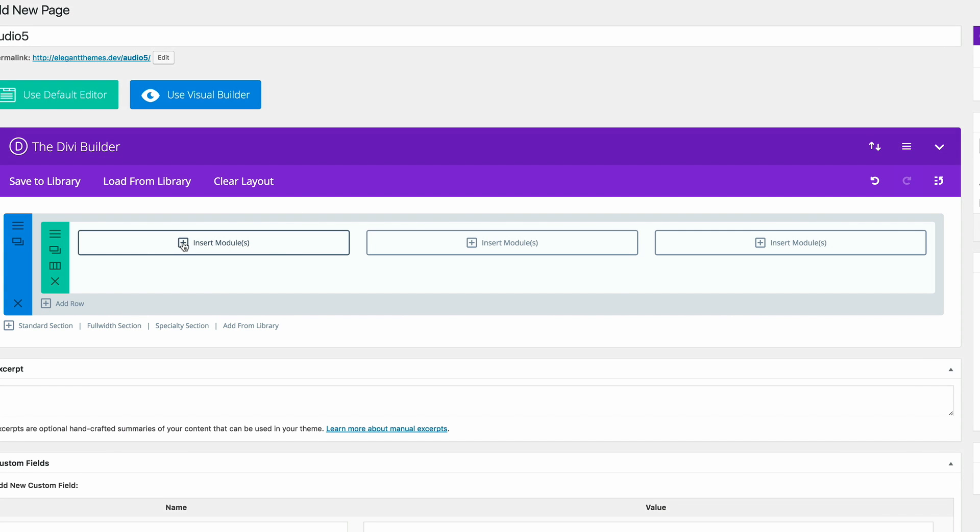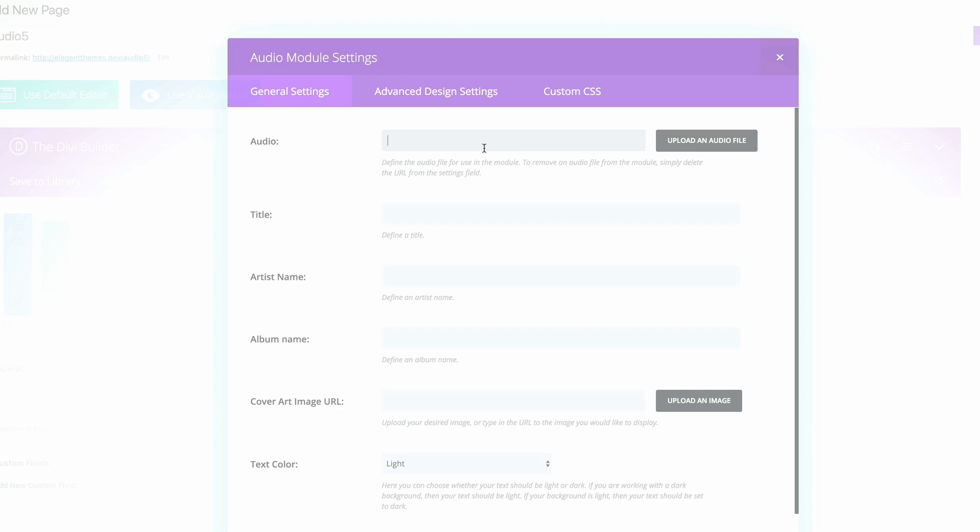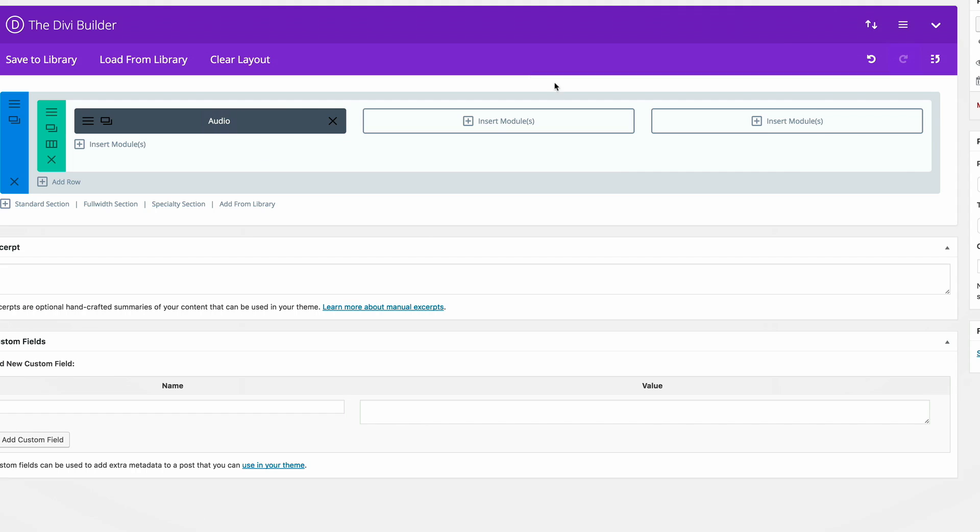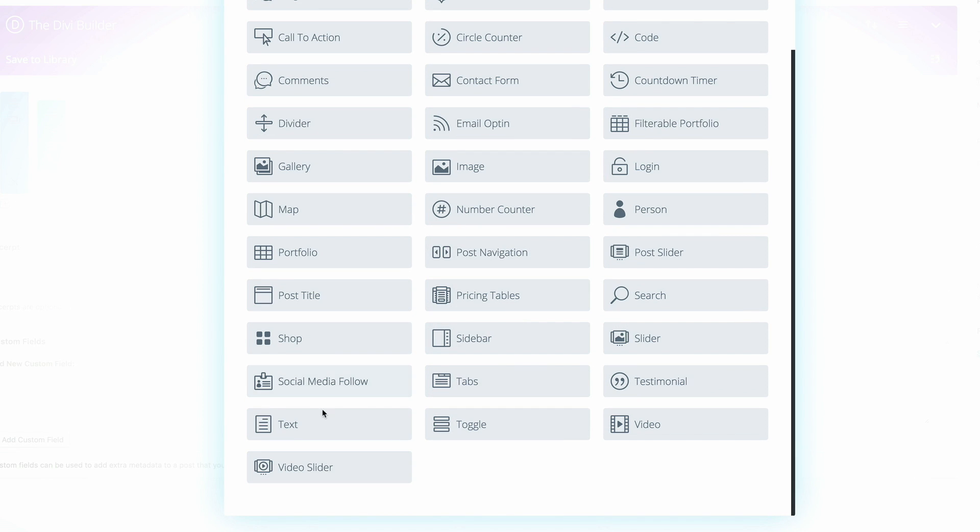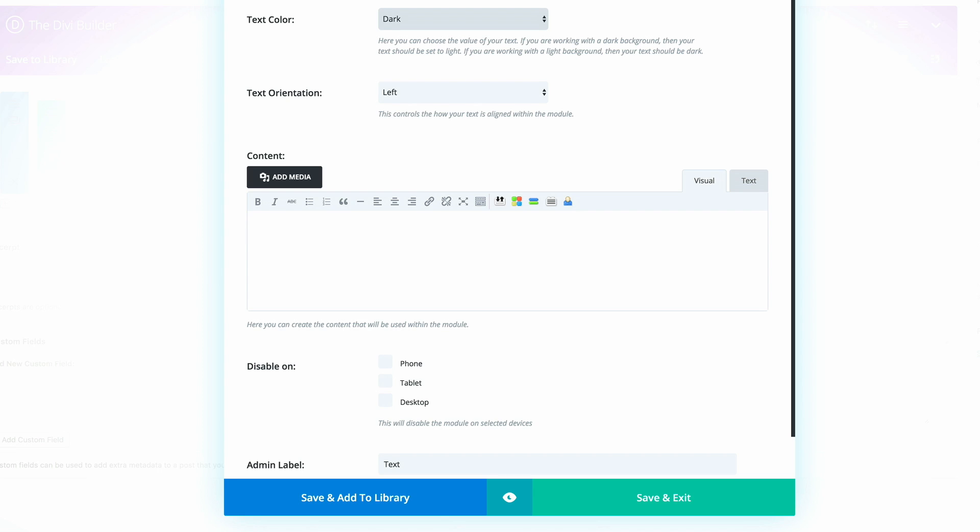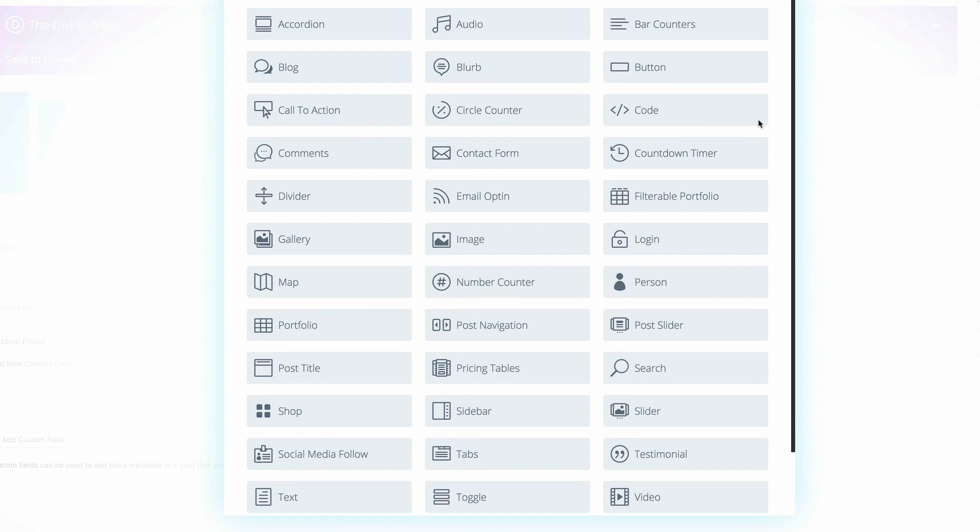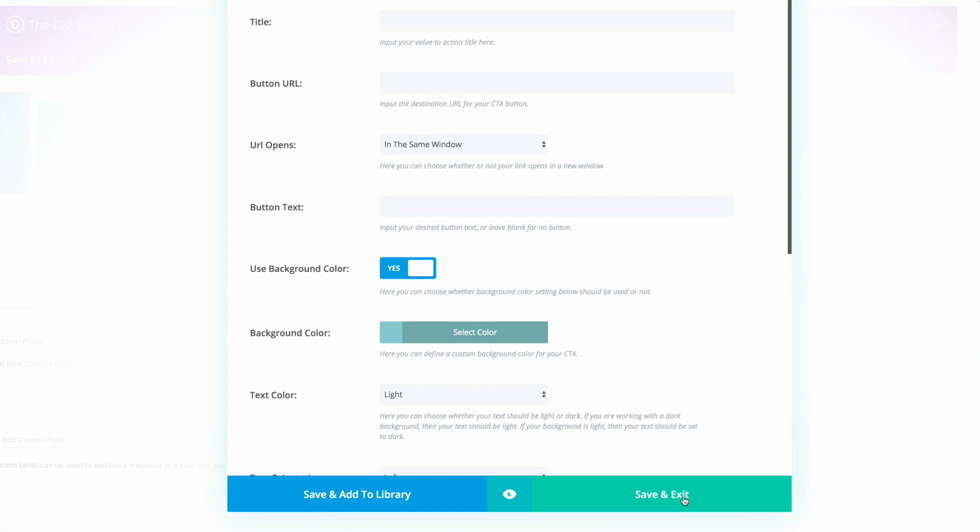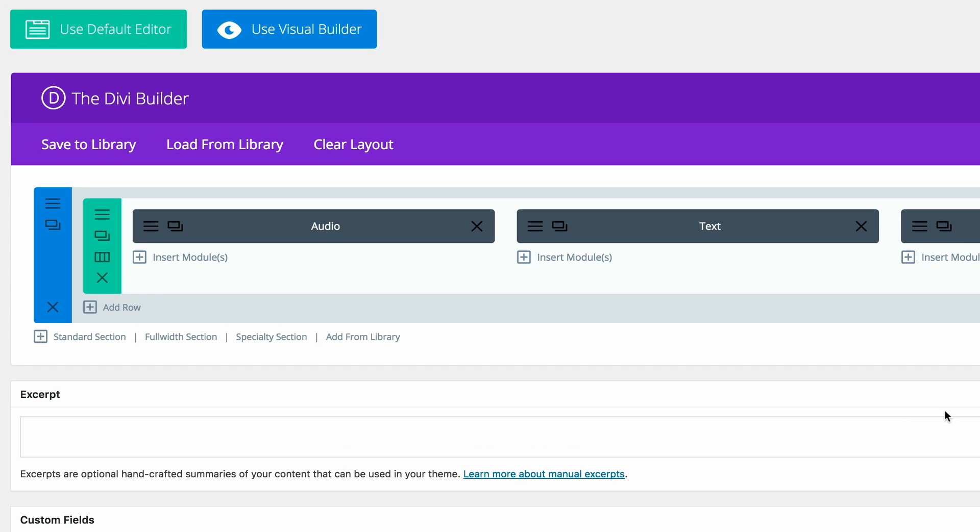The first module is going to be our audio module. For now, I'm not going to add anything yet. The next one is going to be a text module. And again, I'm not going to add anything. And then finally, we're going to have a call to action module.